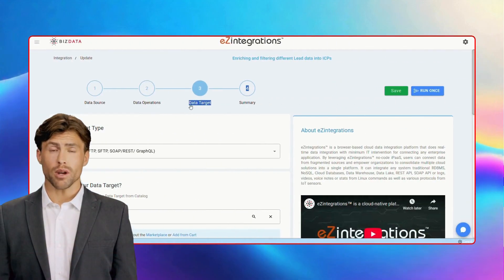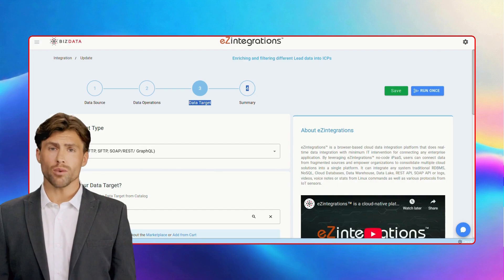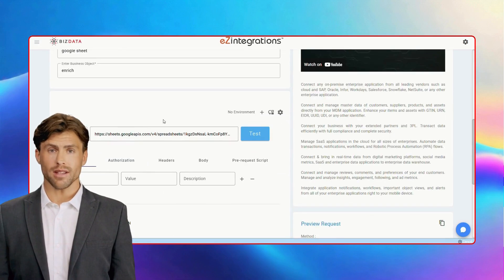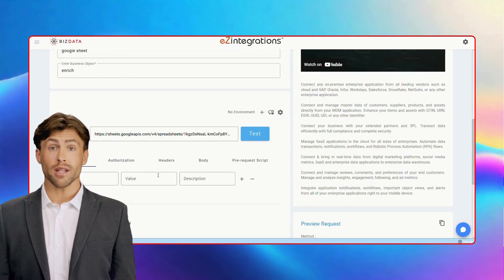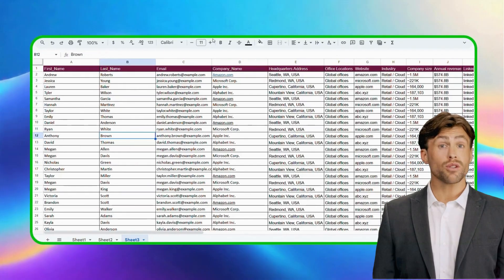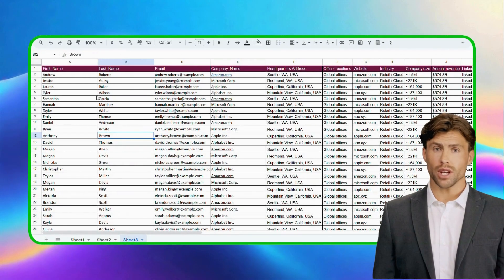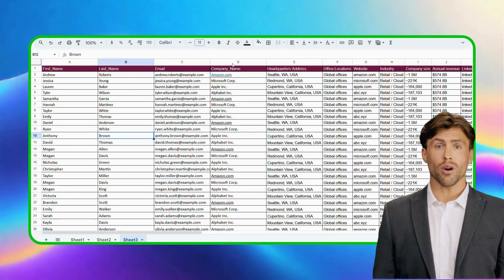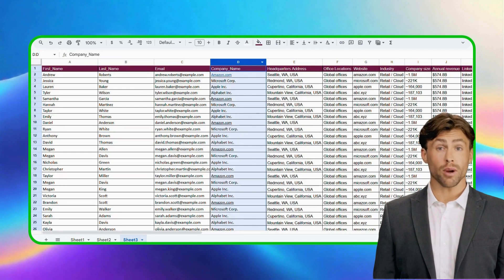In the final step, we'll connect Sheet 1 as our target using the POST method, so all the enriched changes are updated seamlessly. Once you trigger this integration flow, you'll see the output where all your data is seamlessly mapped with the company details.